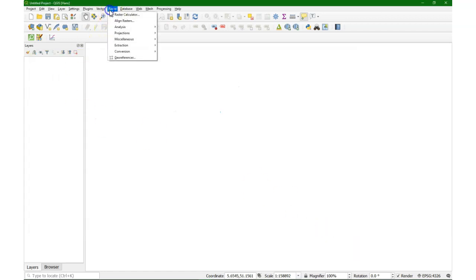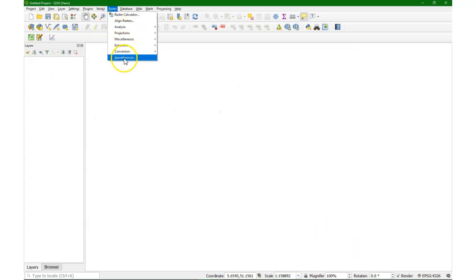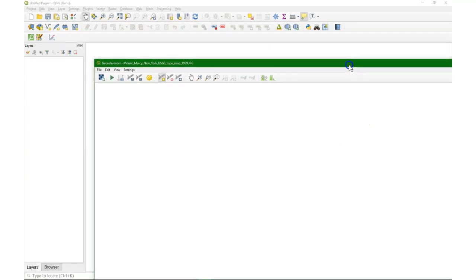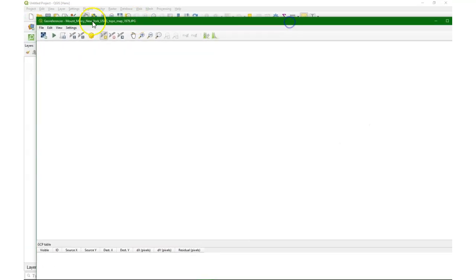You'll find it under the raster menu, under georeferencer, which will open this new window, which is on top of your QGIS window.